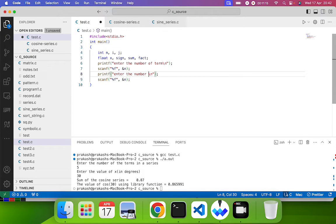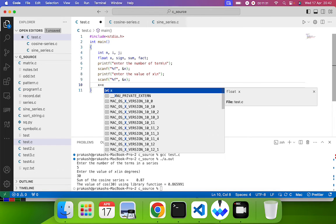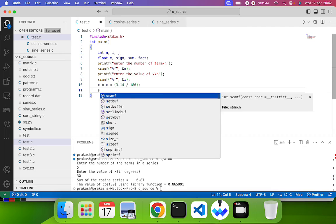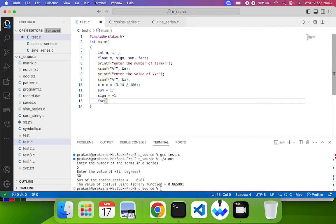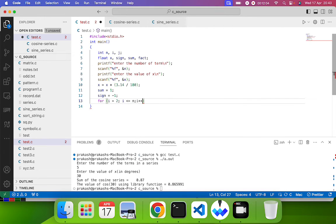We ask the user for the value of x. Next, we convert x to radians: x equals x times 3.14 divided by 180. Then we initialize sum to 1 and sign to minus 1. Now we start the loop: i equals 2, i less than or equal to n, i equals i plus 2.